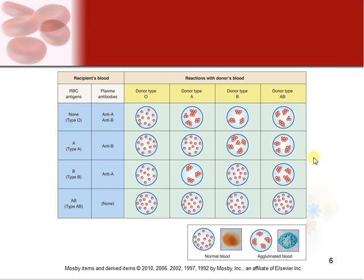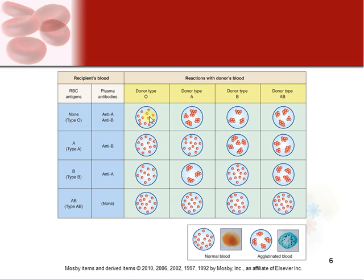Here's a visual summary for those who are visual learners. If you're type O, you have no antigens but you have anti-A and anti-B antibodies. If you give type O blood to a type O person, nothing happens. But if you give type B blood to a type O person, their anti-B antibodies cause agglutination — the red blood cells start clumping together in the blood.